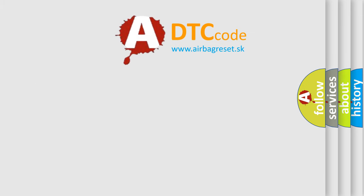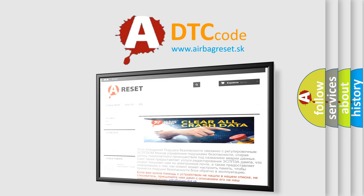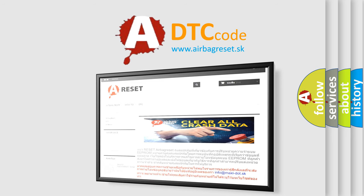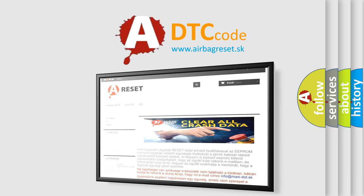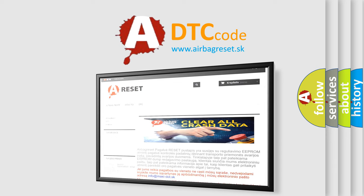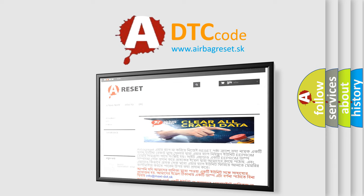The Airbag Reset website aims to provide information in 52 languages. Thank you for your attention and stay tuned for the next video.